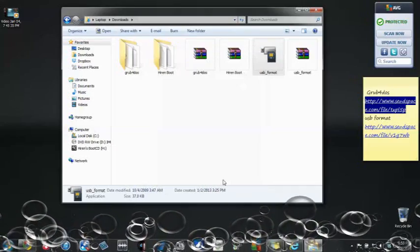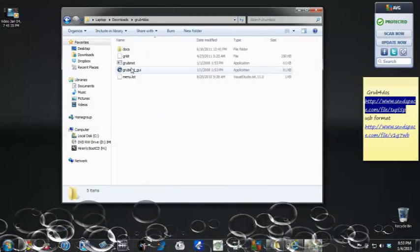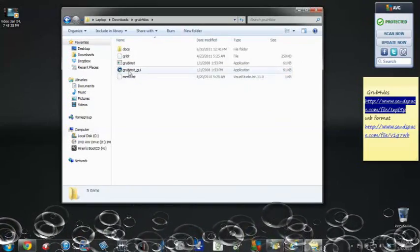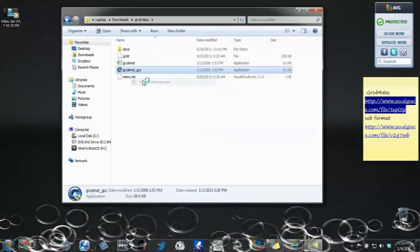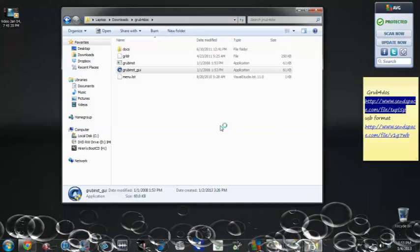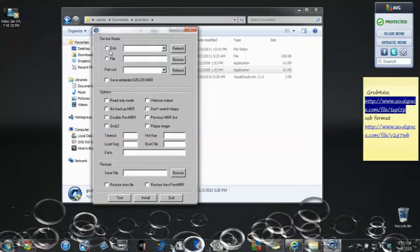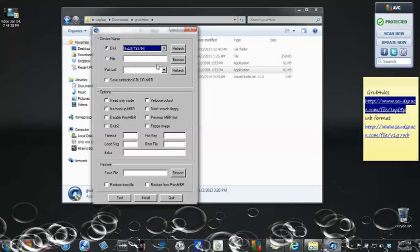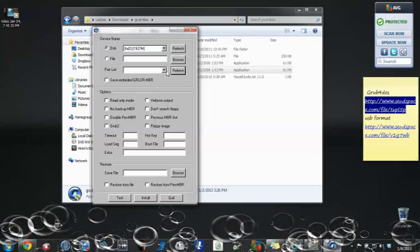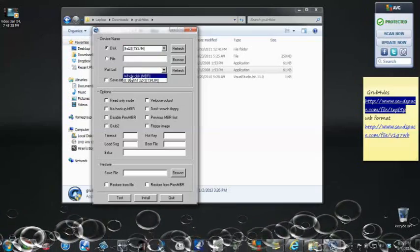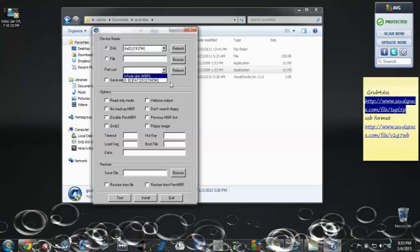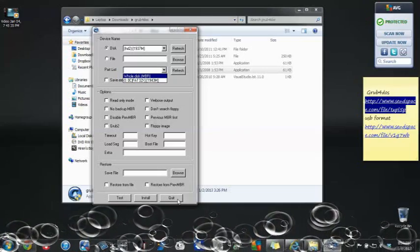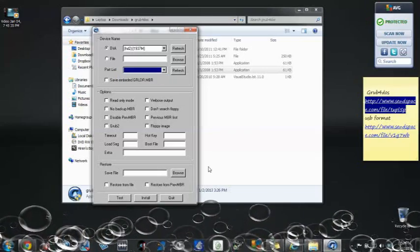After that is done, you're going to download this program also and run it as administrator. After you run it as administrator, right here, you find your USB, you're going to refresh. After that, you pull the whole disk MBR and you pull install. After that is done, you're going to quit.